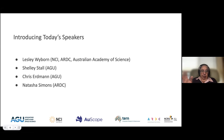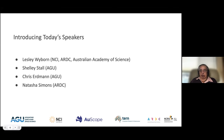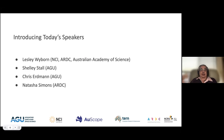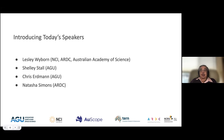For the second half hour, Natasha Simons from ARDC has agreed to facilitate a forum where you can tell us what you feel needs to be done to help you meet these requirements. What are your pain points? What is currently stopping you and what can we do to help? Keep your questions about the publishing process for Shelley and Chris. If you're having problems in Australia, there's a half hour set aside for that, followed by a quick wrap-up.